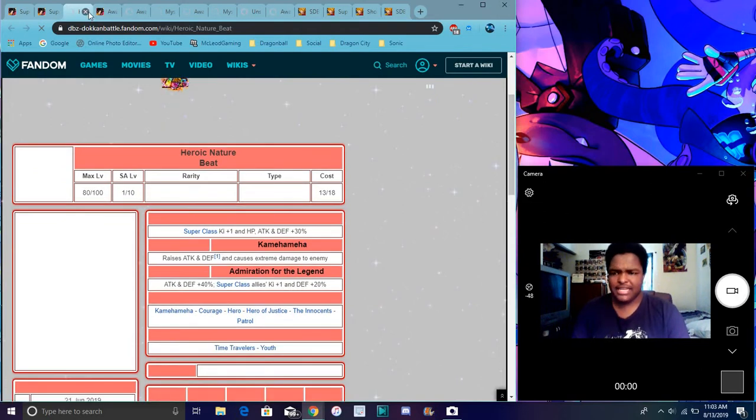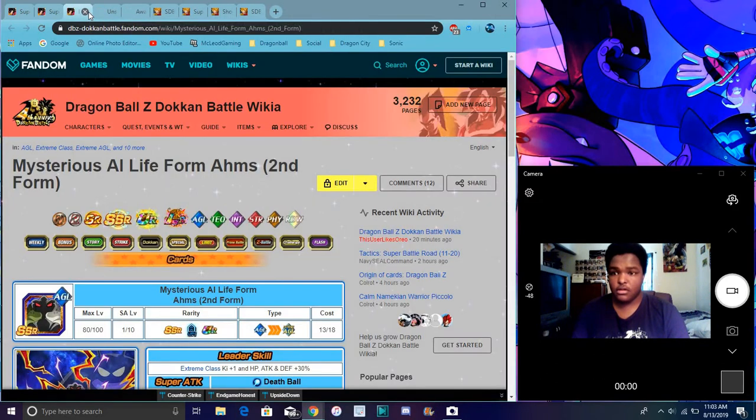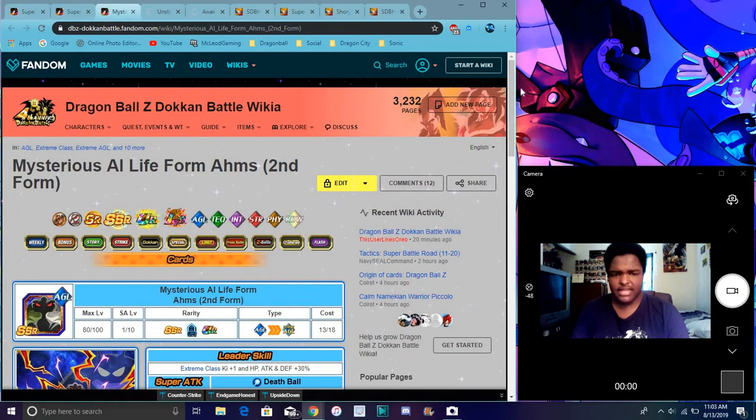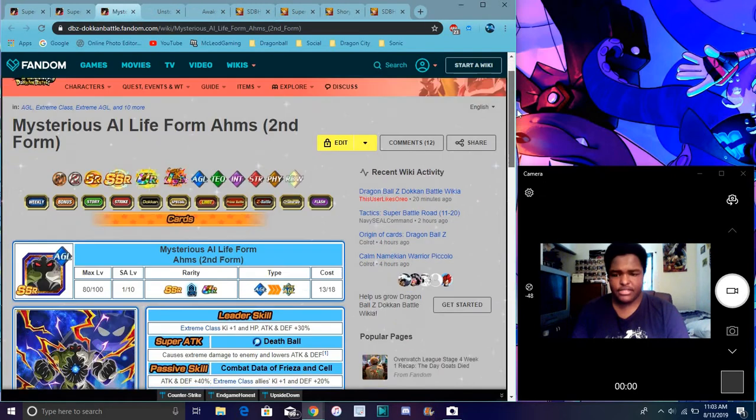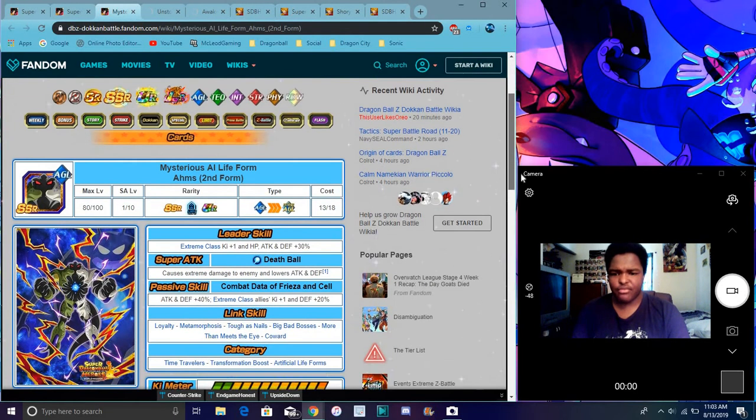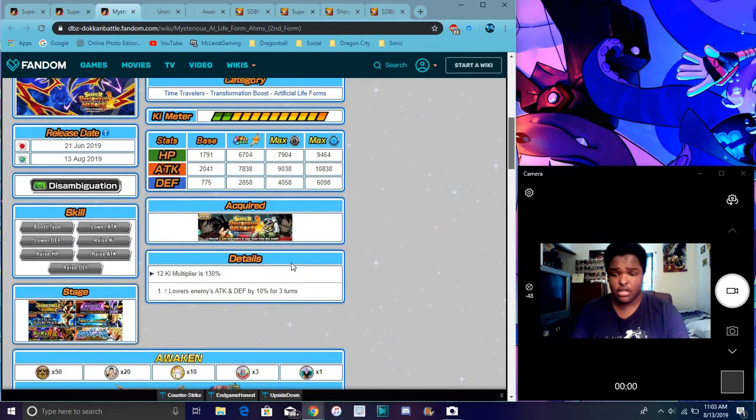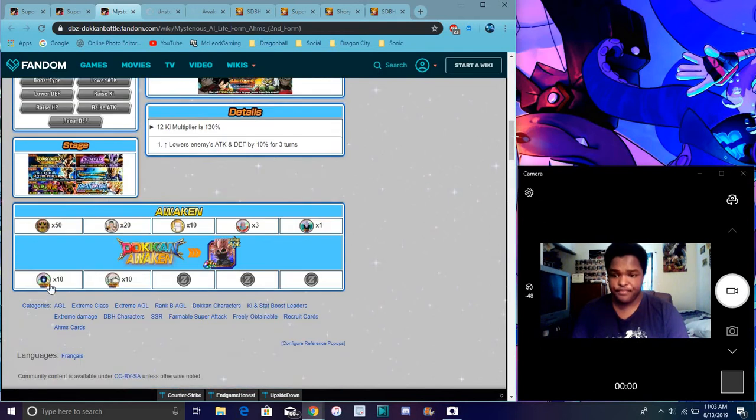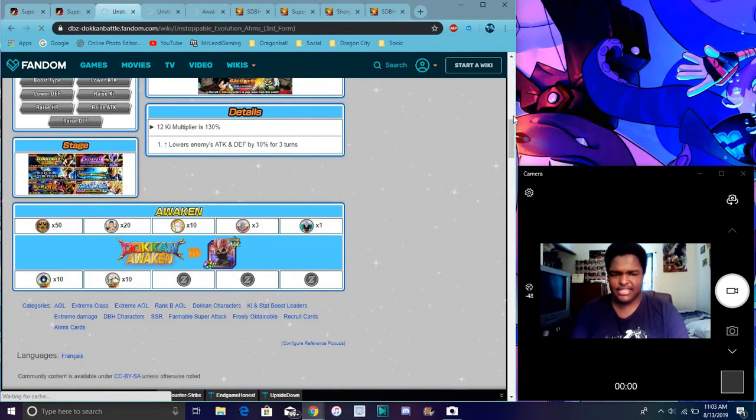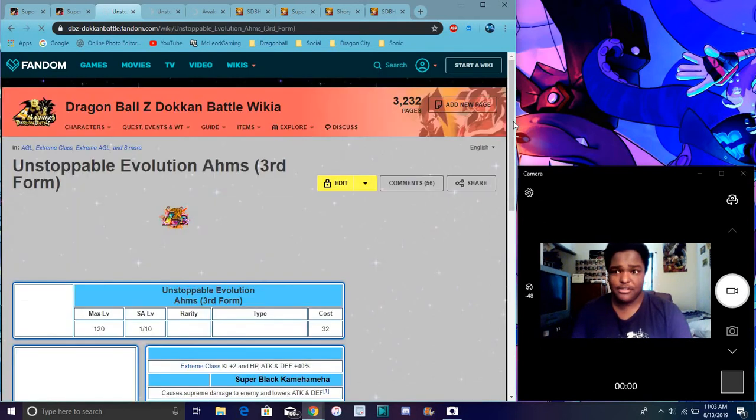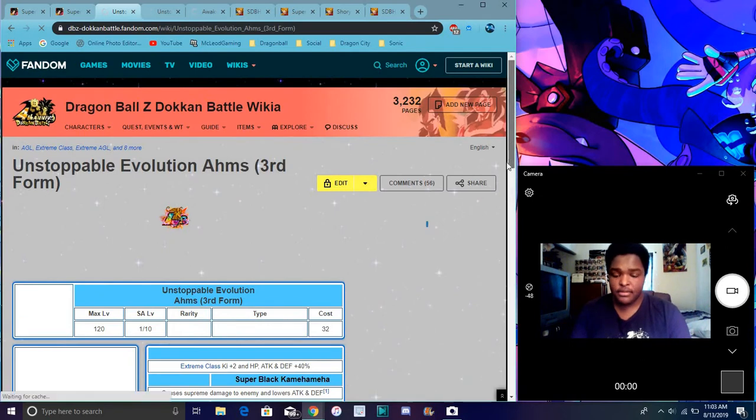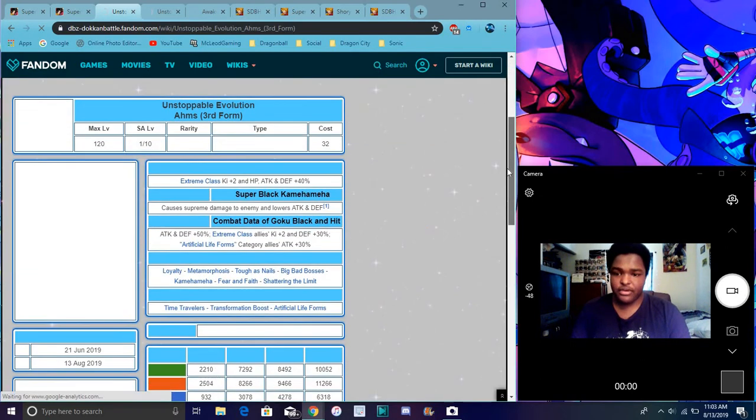It probably won't load because I got so much stuff up here. I'll probably close all this stuff. This was Aims, right? Yeah, it was Aims. Again, I never really went over Aims like that, but he's still, he's a really good. He's a solid hero unit. I did always have a medal awakening with that Super Saiyan 2 GT Goku. I woke up a whole bunch of him and just fed him in for Super Attack.